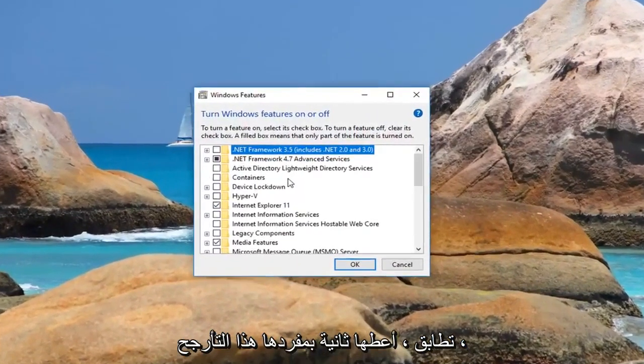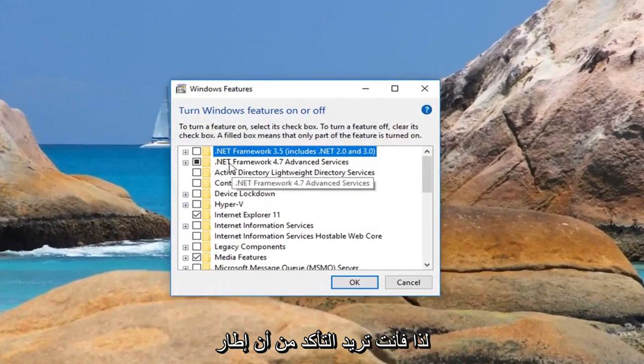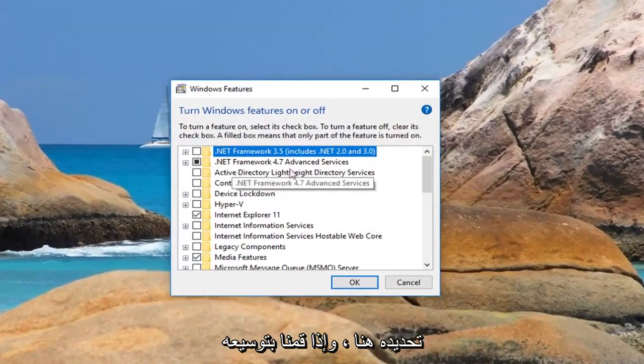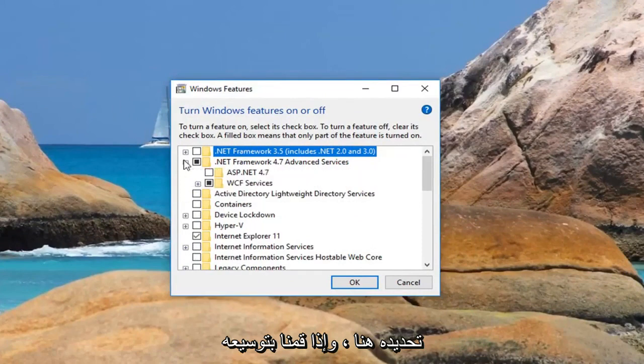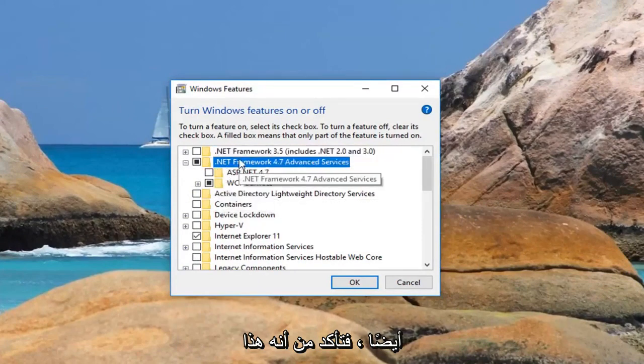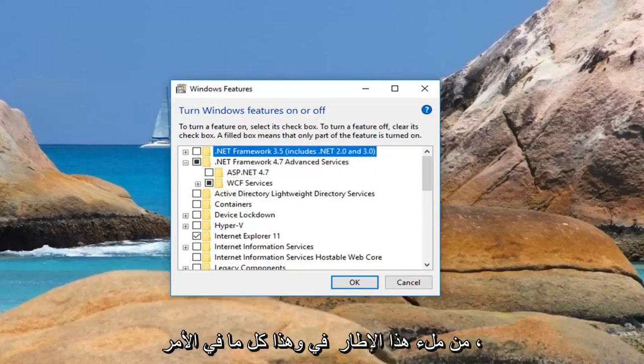Give it a second to load this screen. So you want to make sure .NET Framework 4.7 is the one that's selected here, and if we expand it as well, make sure that it's this one and not an older version, so make sure this one is filled in, and that's about it.